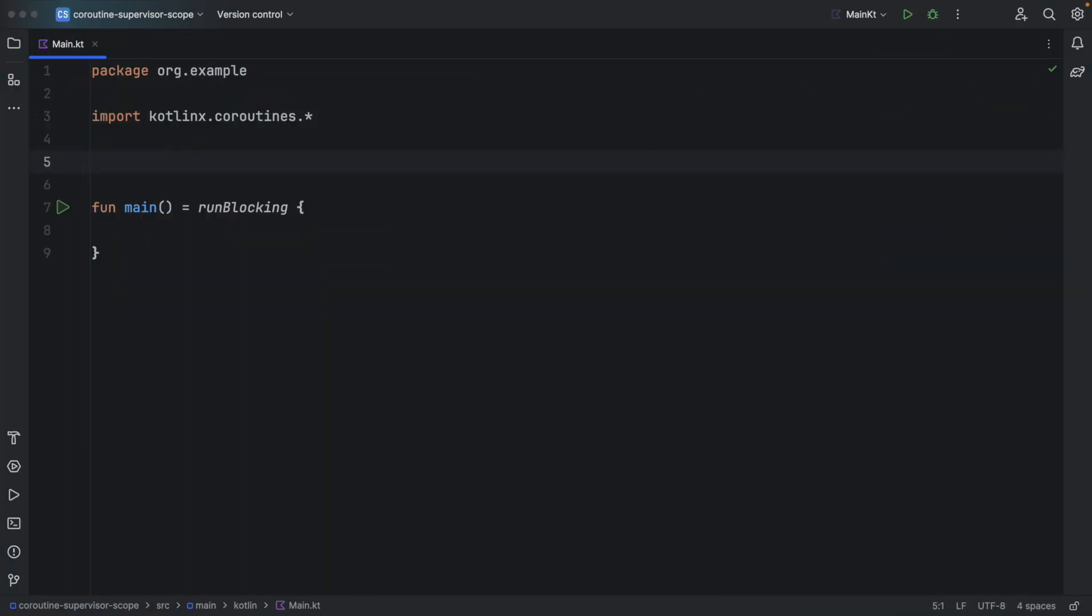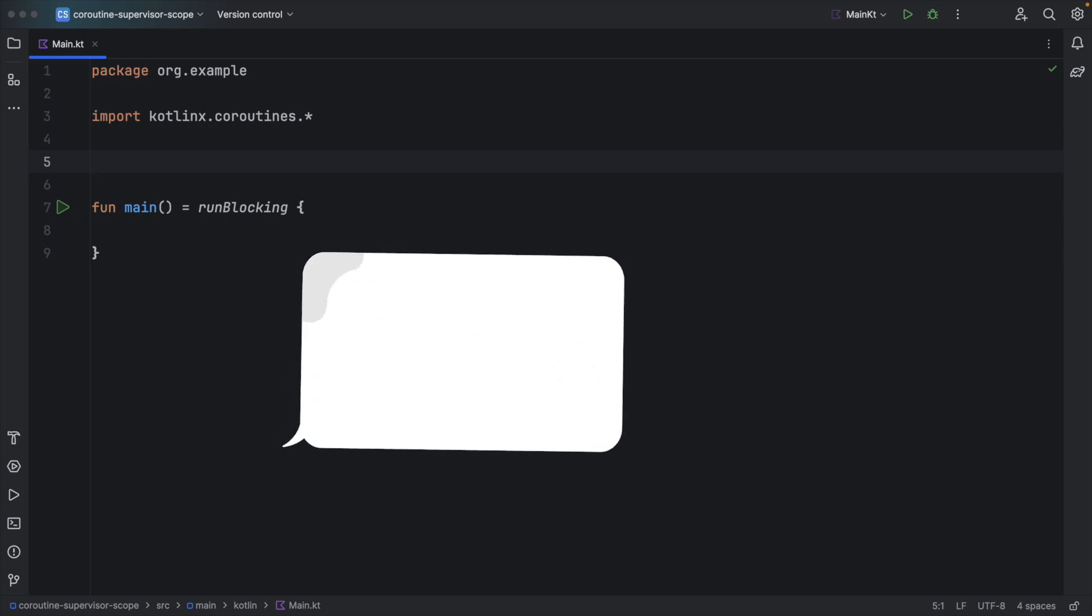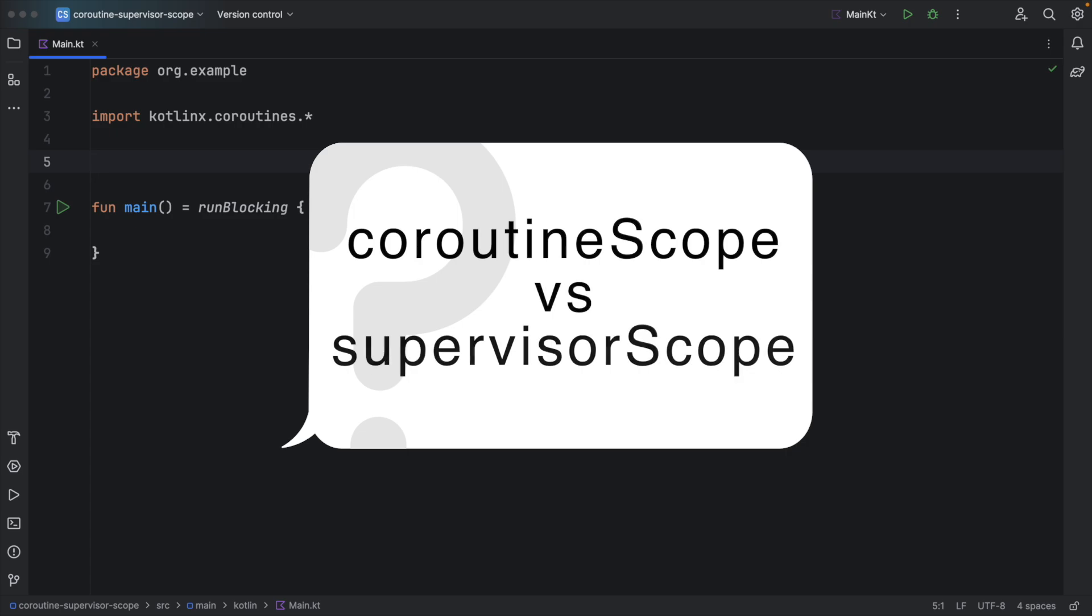Hi everyone, my name is Bilal Khan and you are watching Simplified Coding. In this video, we are going to learn what is the main difference between Coroutine Scope and Supervisor Scope. This question is often asked in Android interviews.